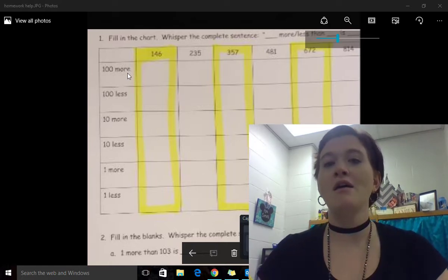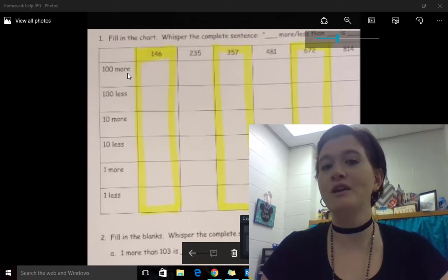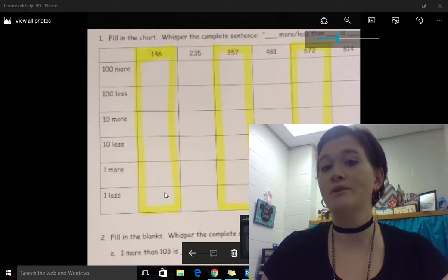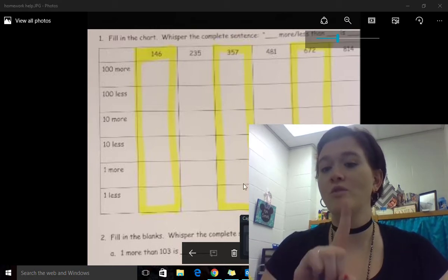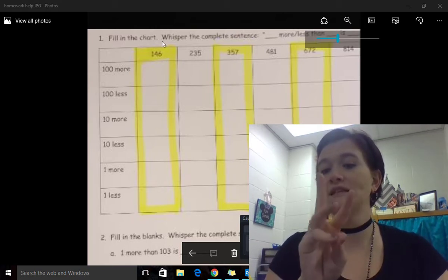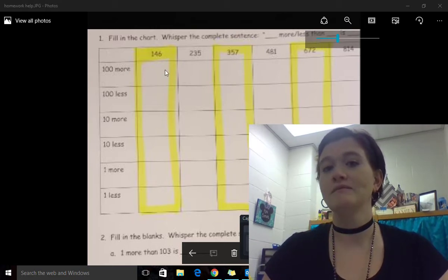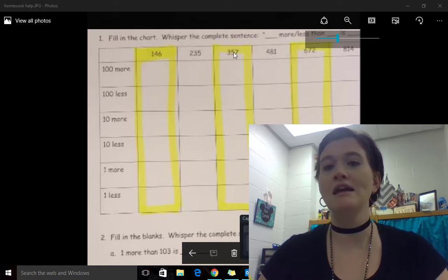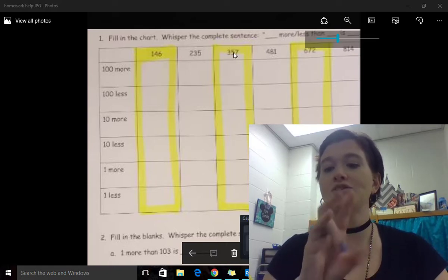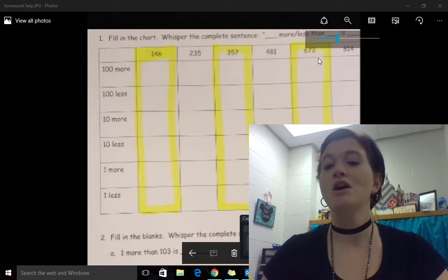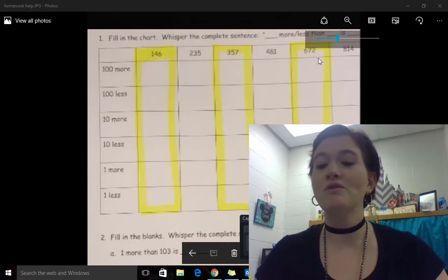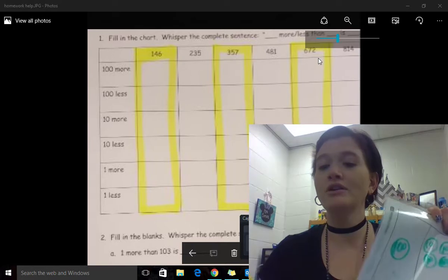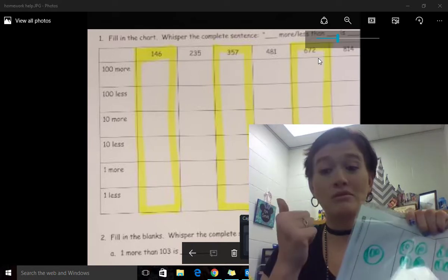On the homework, like I said, three numbers. We are going to focus on 146, 357 and 672. You can use the whiteboard and the marker to help.